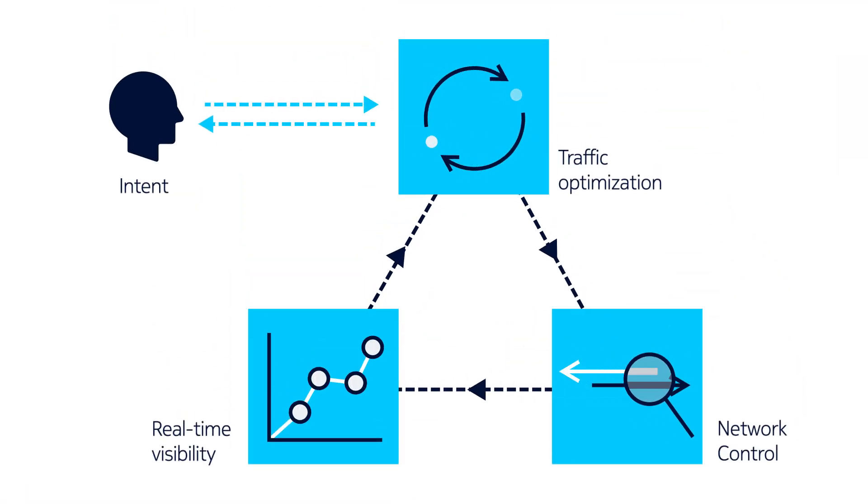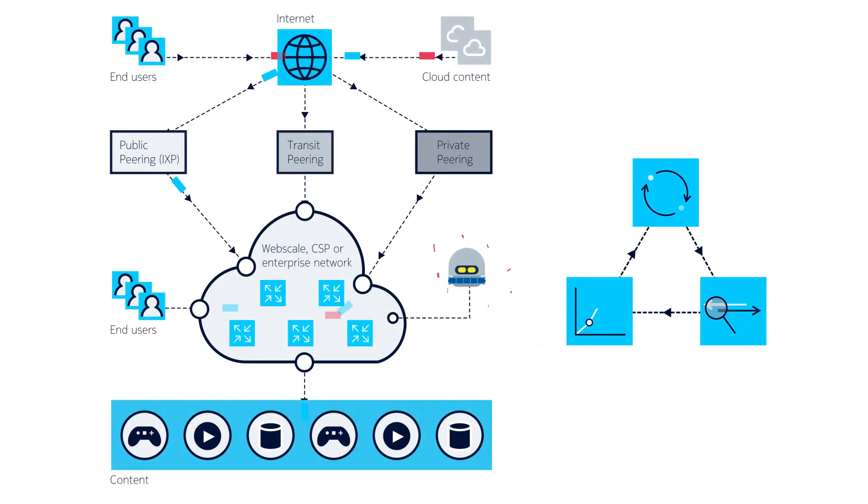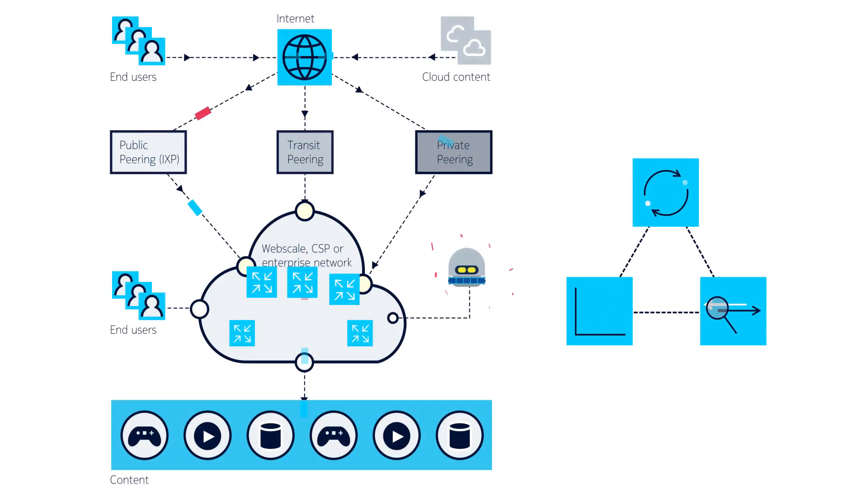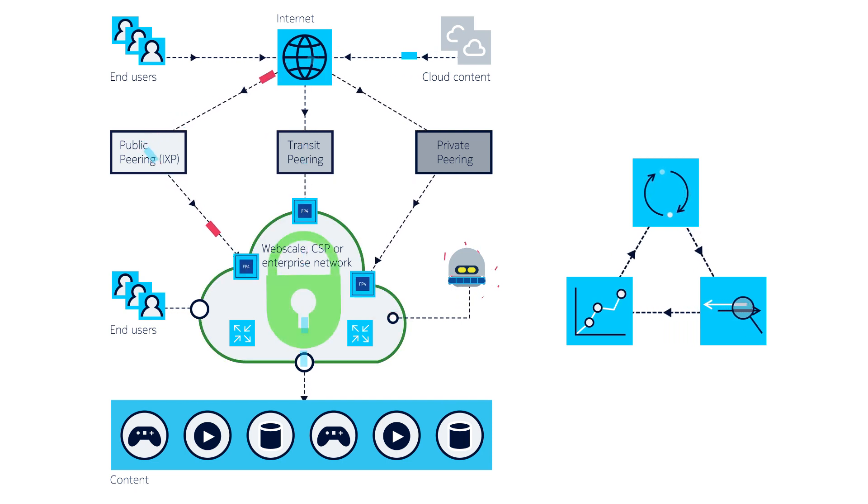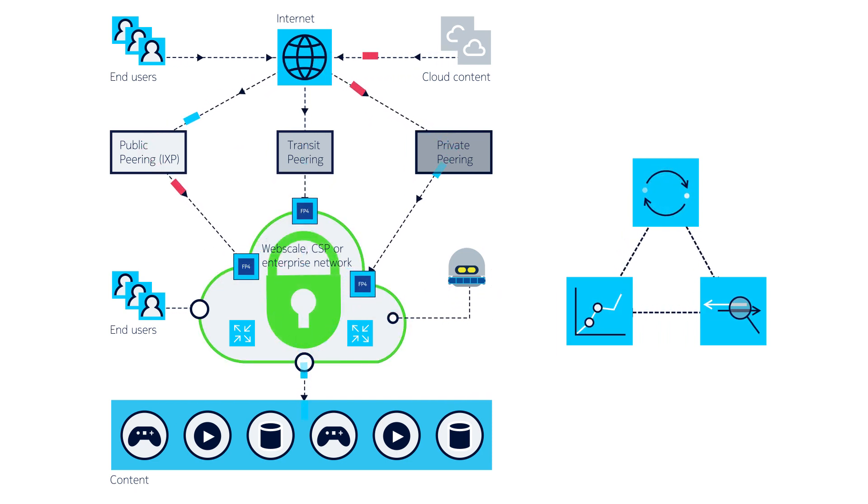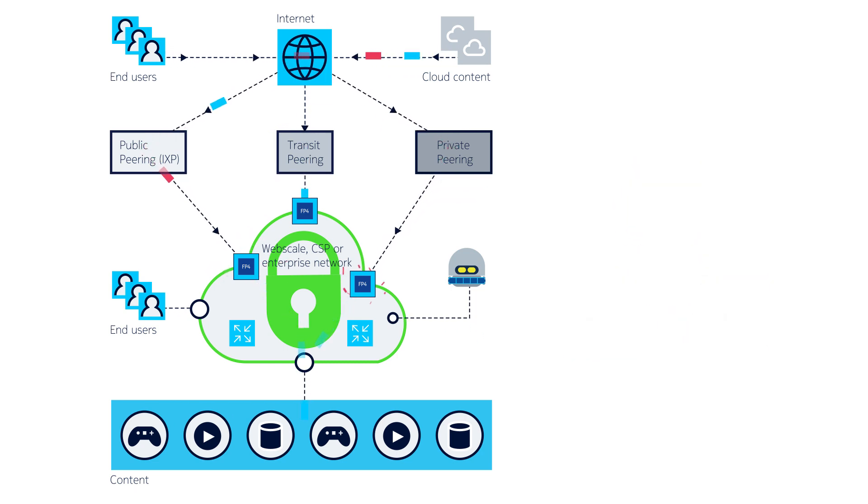Network-assisted DDoS mitigation takes a different approach. It works by making your network edge the first line of defense, using custom-designed IP router silicon to protect against volumetric DDoS attacks the moment they're detected.